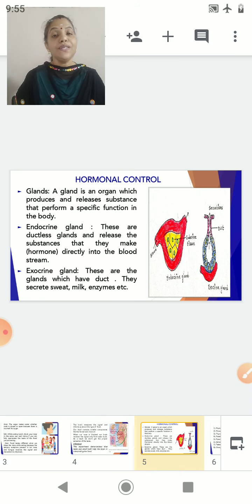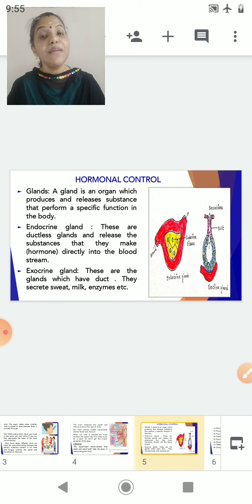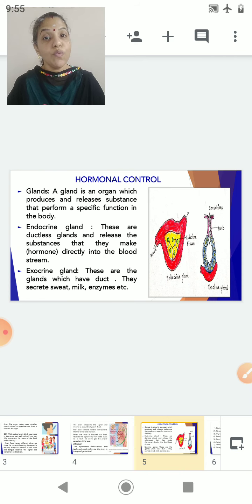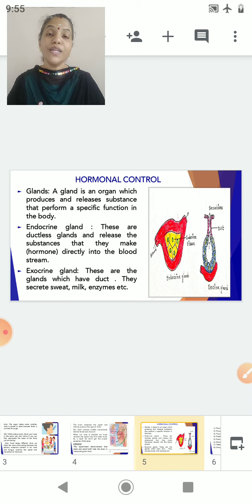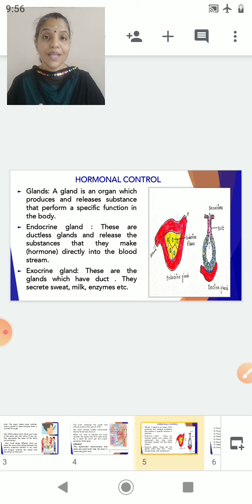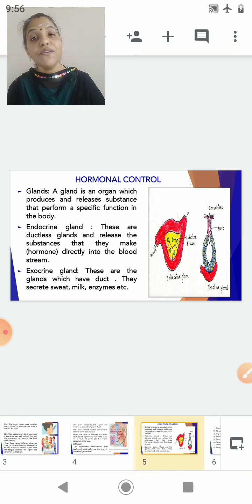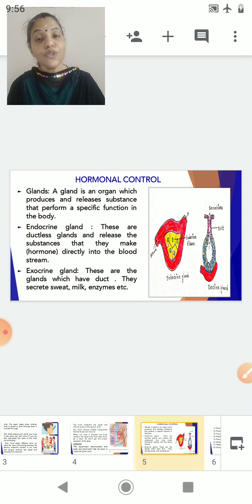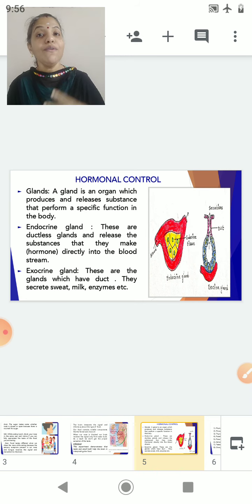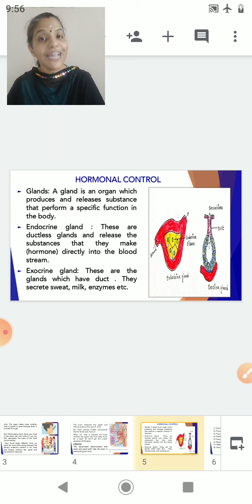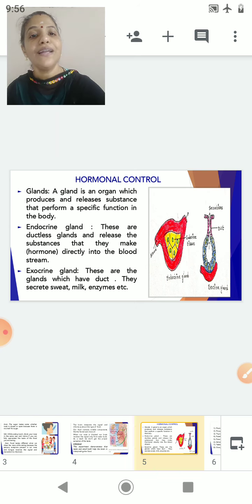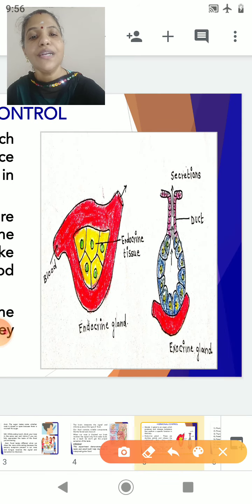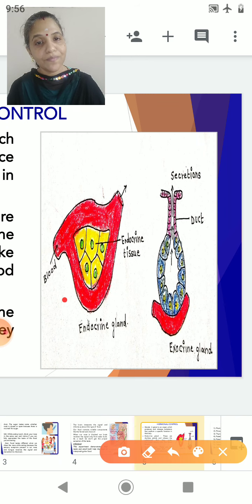As I mentioned in the first session, what are hormones? They are the chemical messengers. Who is responsible for producing these chemical messengers? We have organs in our body called glands. They produce and secrete substances which control the specific function of other tissues. Such organs are called glands. Now we have two types of glands: one is called the endocrine gland and the other is called the exocrine gland.